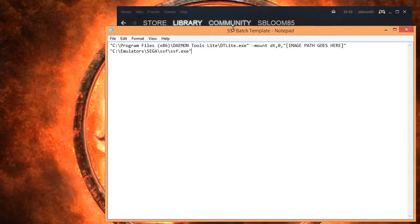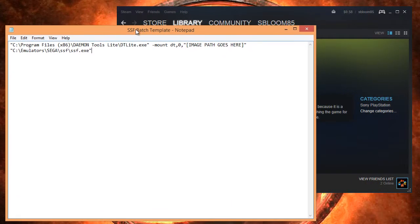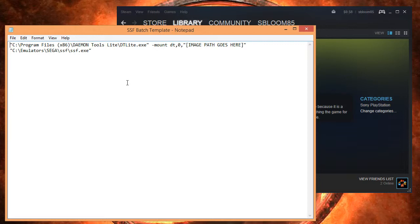Here is Notepad, and this is — as you can see in the title — the SSF Batch Template. So what we're going to do first is create a batch file, which is basically an executable.